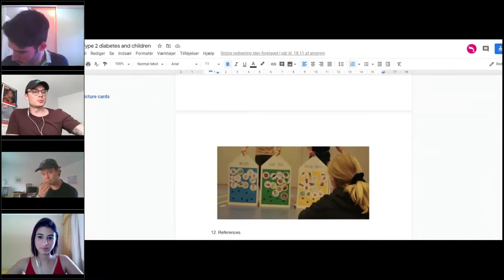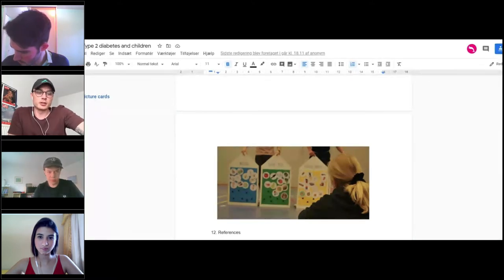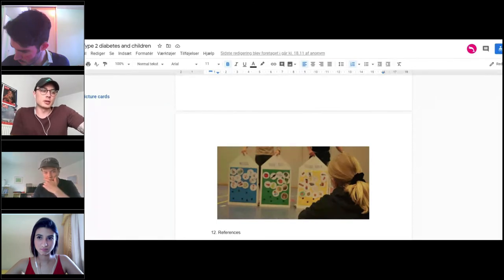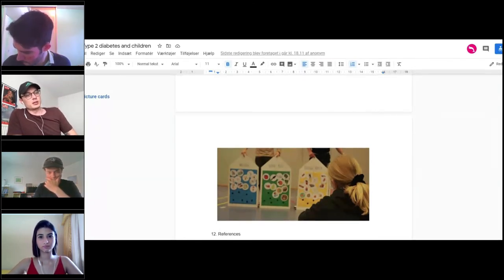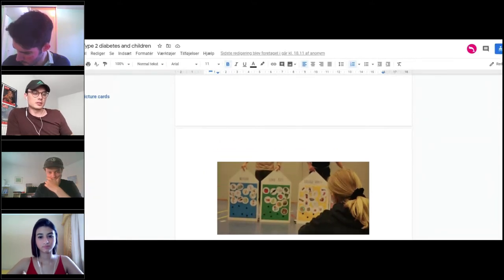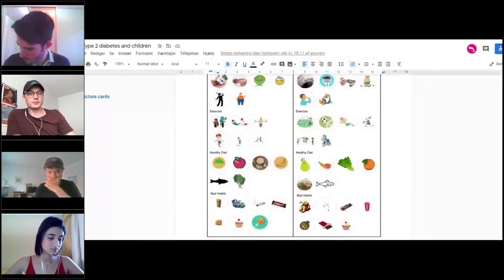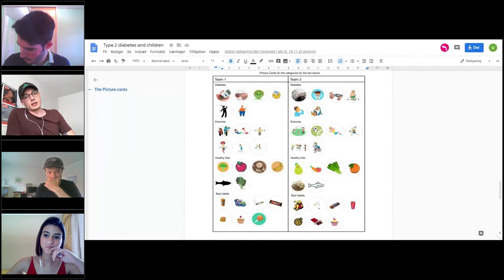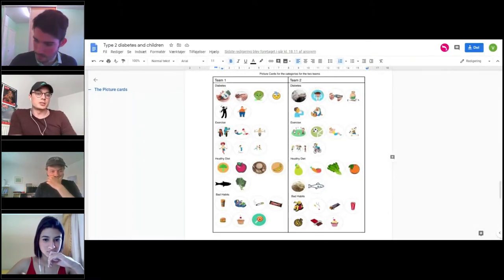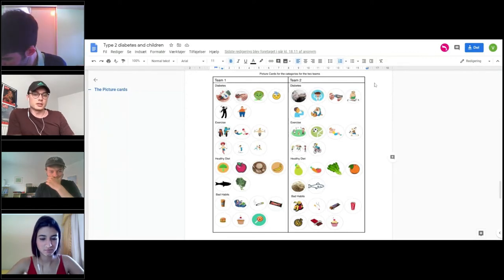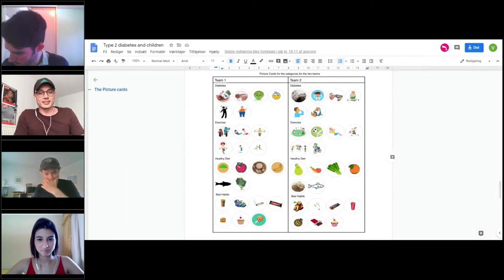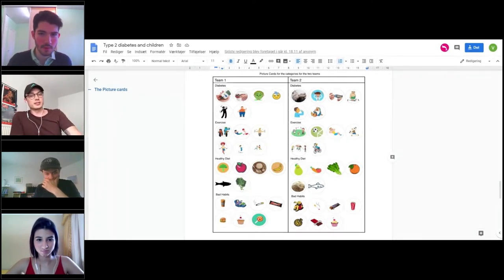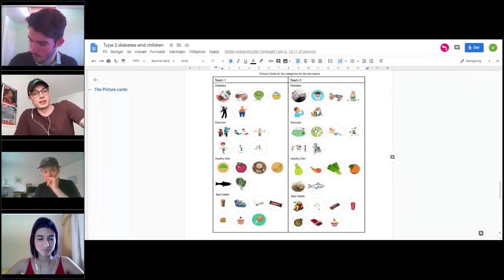As Victor said, it needs to be translated to a Brazilian context. We propose that whoever moves forward with this project goes and makes contact with some health students in Brazil to make sure that they can validate the information that the kids need to be given before they can play the game and also validate the information that is inherited in the game. To make sure that the picture cards are just something that a child in Brazil would recognize and be able to play with and reflect on.